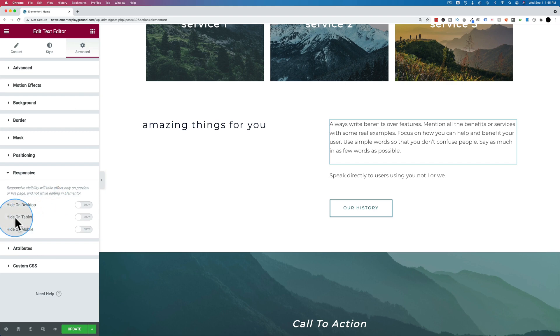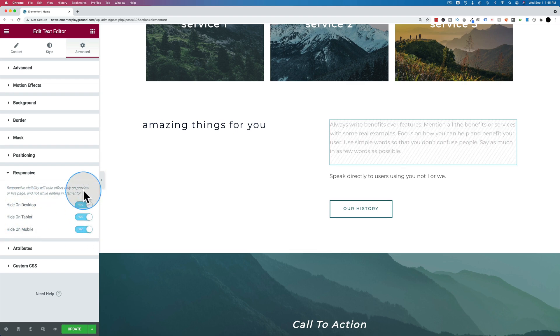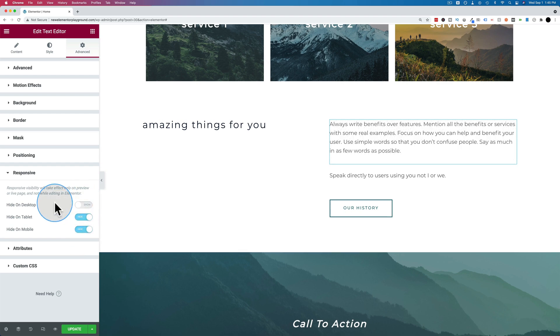And then we can choose to hide it in various locations. We can hide on mobile by clicking this, hide on tablet by clicking this, hide on desktop by clicking this. If you turn all of them on, then nobody will ever see it. So you might not want to do that. We can also have alternating pieces of content.